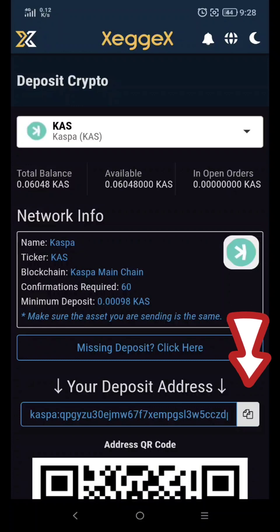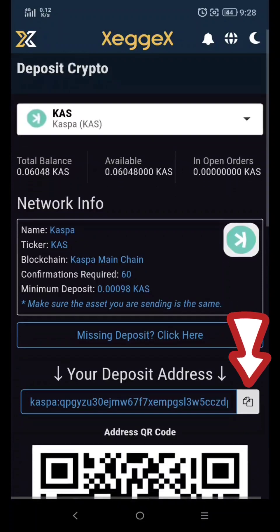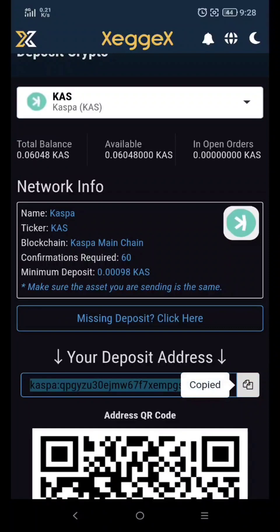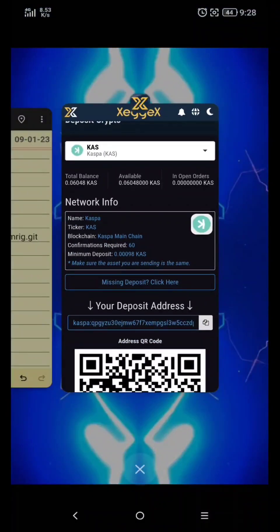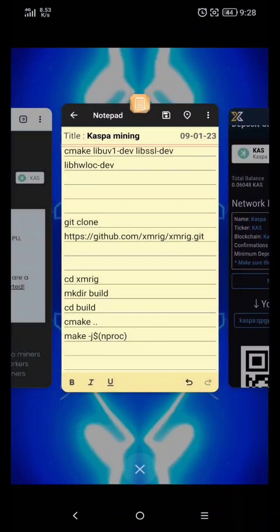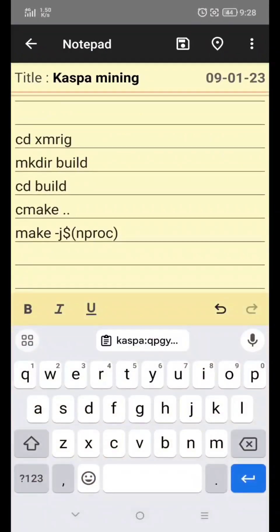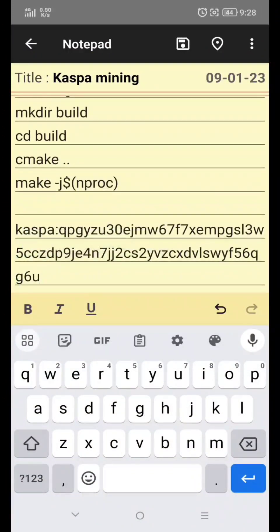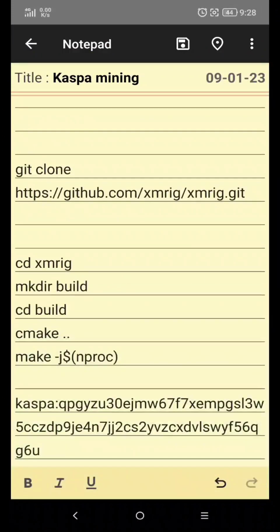Click this to copy your address. Paste your address to Notepad. If you don't have Notepad, you can download it on the Play Store.